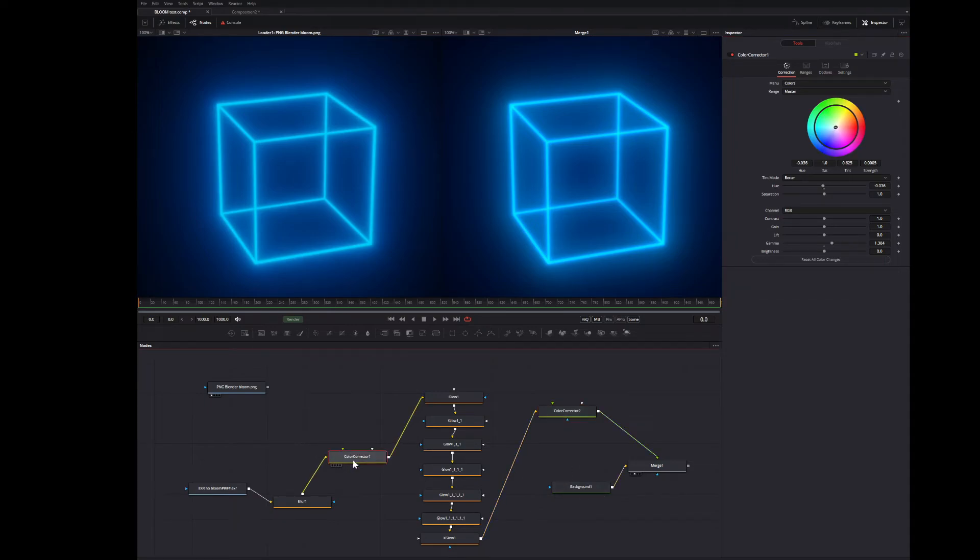And in the colour correctors, the thing I was mostly messing around with was the gamma here and here.